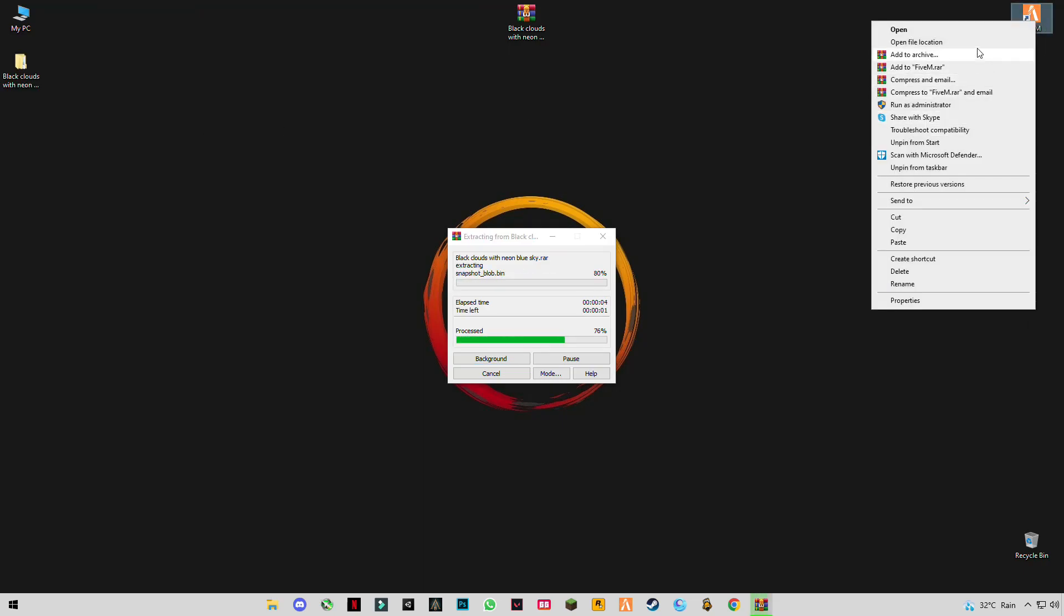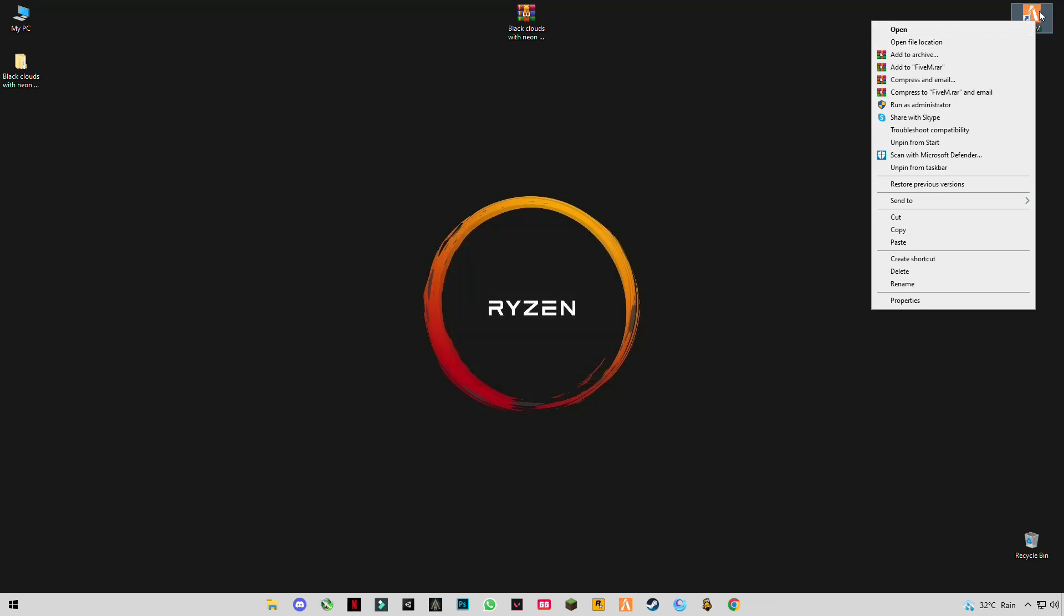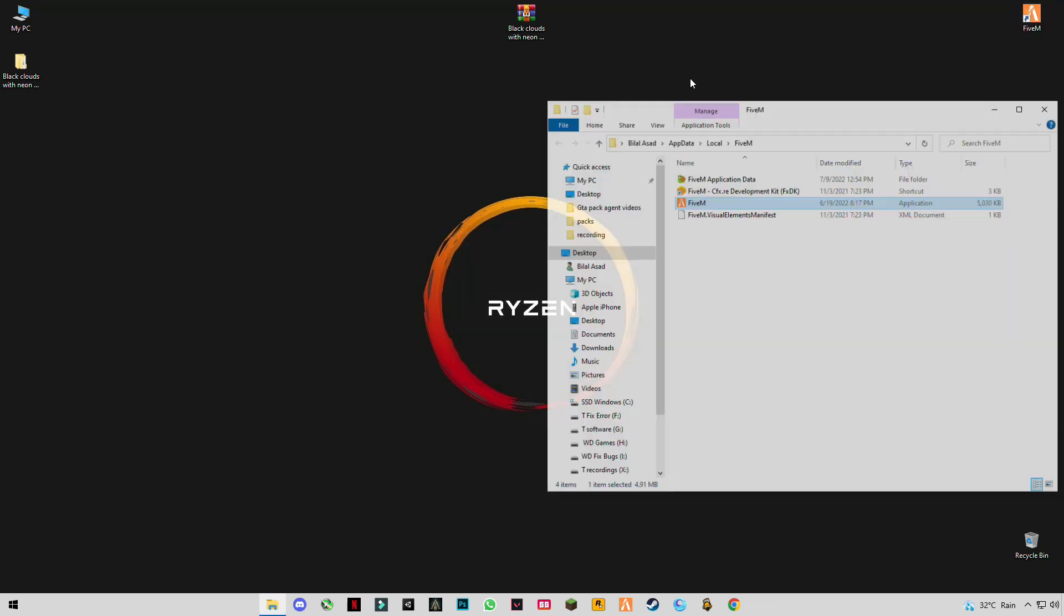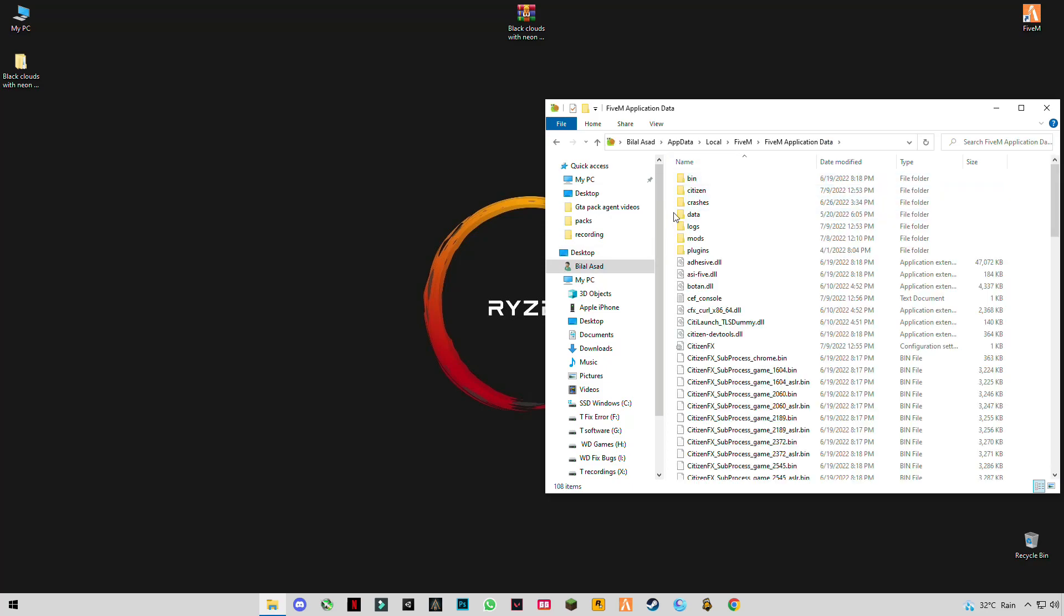Open FiveM install location. Right click on FiveM and click on open file location. Open FiveM application data folder. Open this pack.